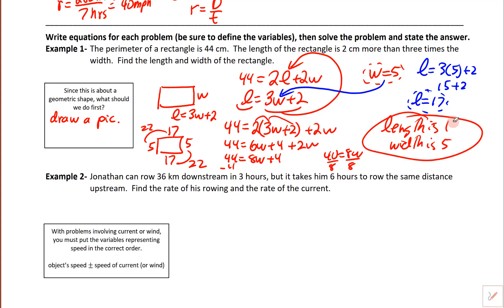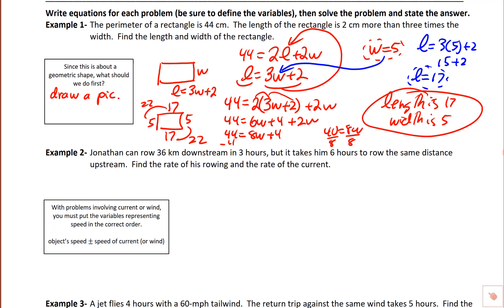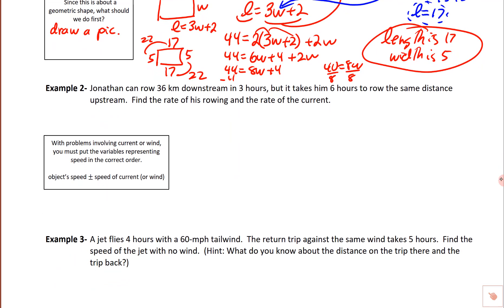One caution: a lot of people think the length always has to be bigger than the width, but that's not always the case. It might be better to just call these the dimensions of the rectangle, so we don't get hung up on that. Let's take a look at the next problem.